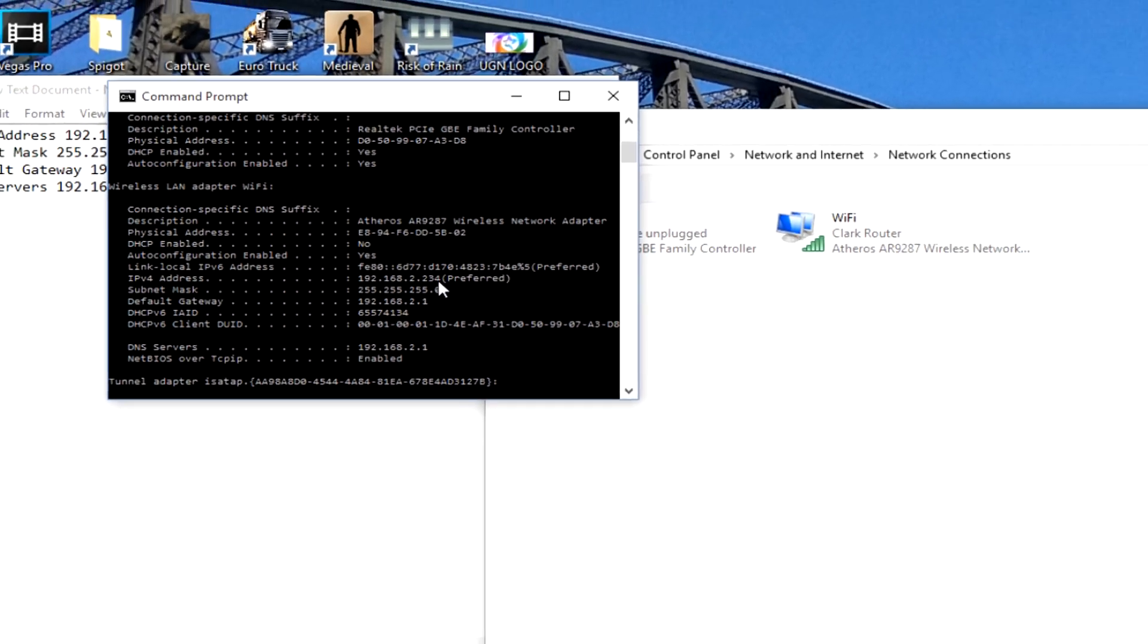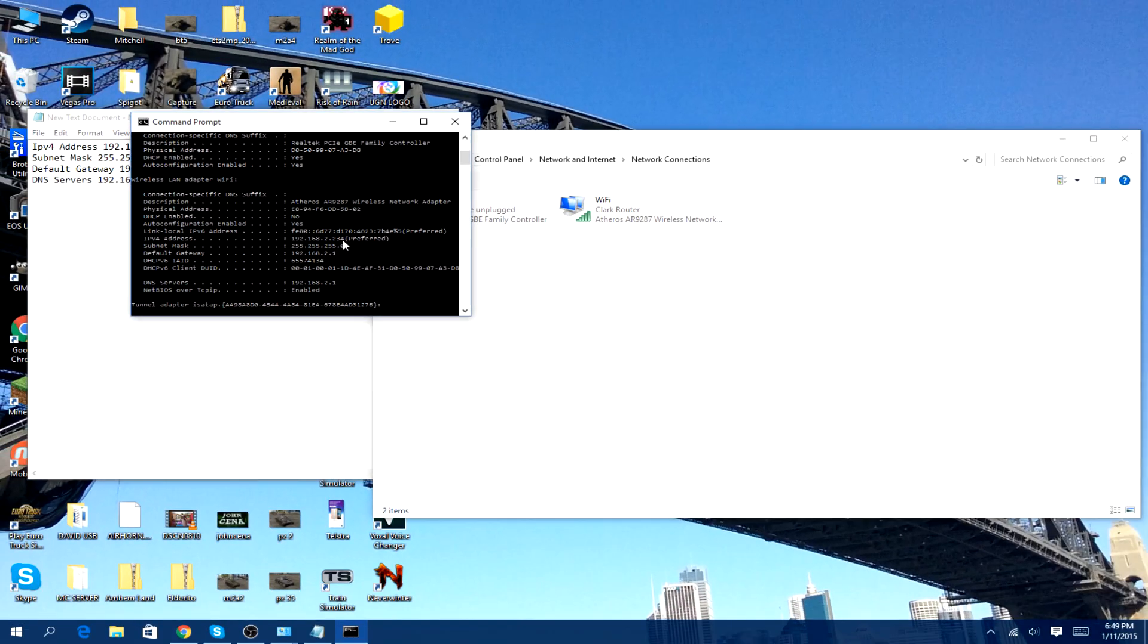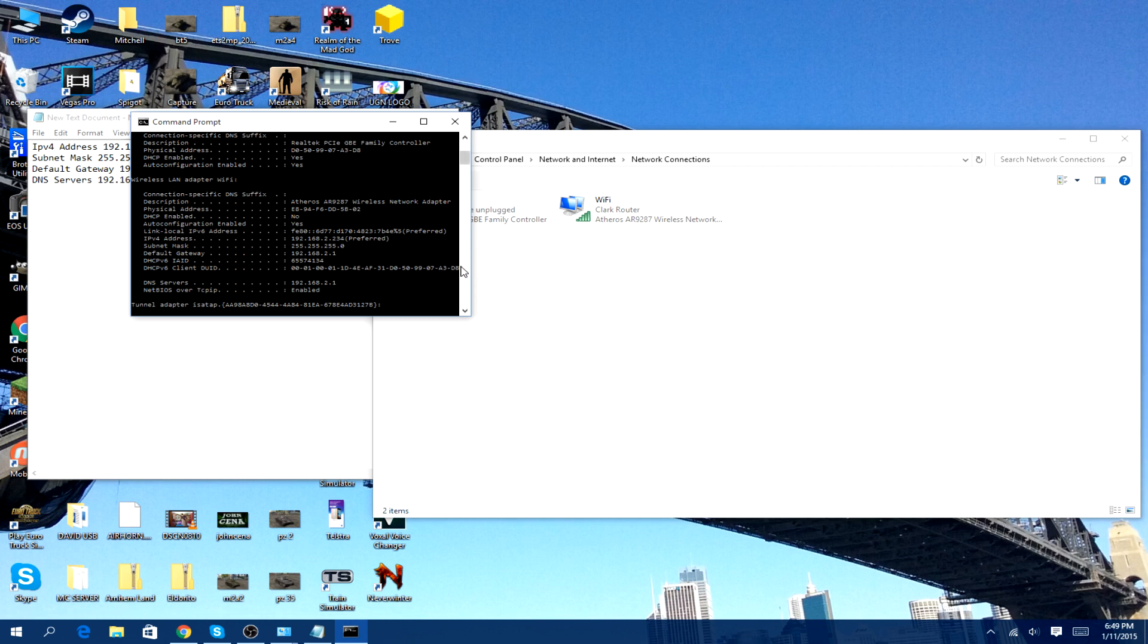So yeah, that's a pretty easy way to set up a static IP, which again, you will have to do this as a process if you want to make a port forwarding. So yeah, thank you guys for watching this video, and I'll see you all in the next one. Peace.